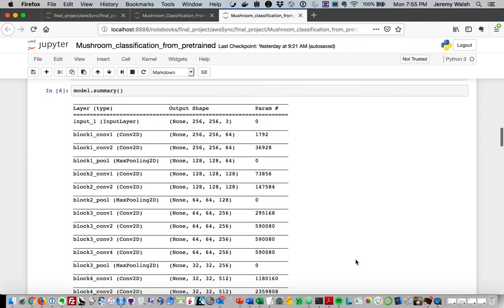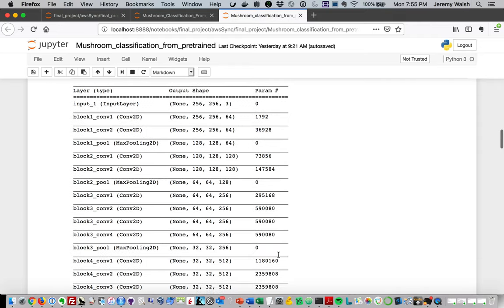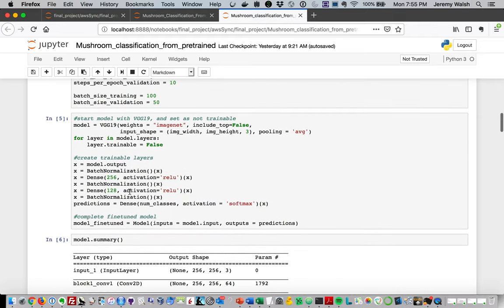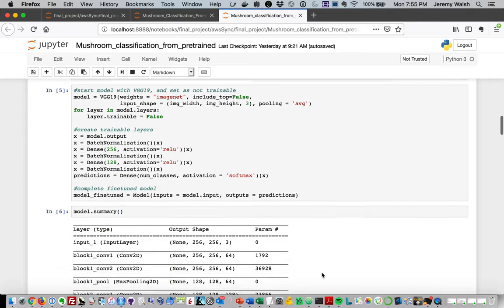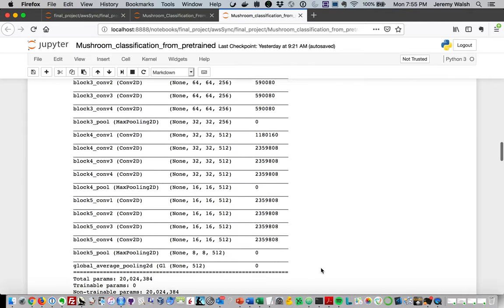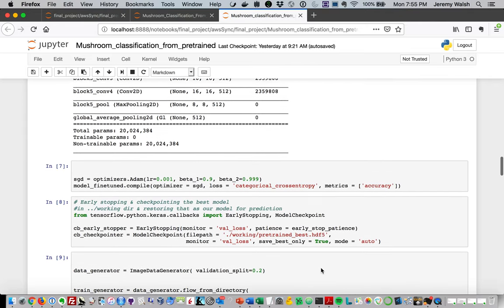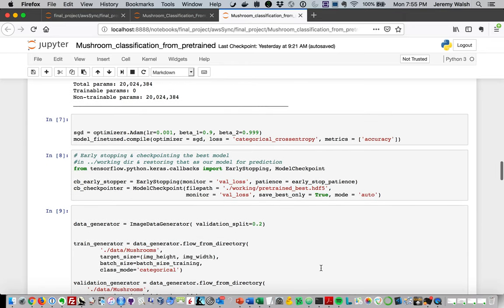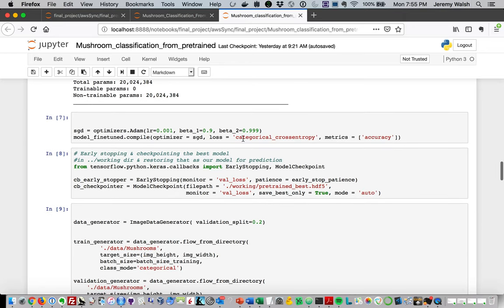We're taking advantage of the fact that this model was trained against a very large database using state-of-the-art, very powerful hardware over a period of a couple of weeks. So a lot of time spent training this model and we get all the goodness of that. Then we're just training these last few layers against our actual data set for the task at hand. Again, we're using categorical cross-entropy as our loss function and accuracy as our primary metric.